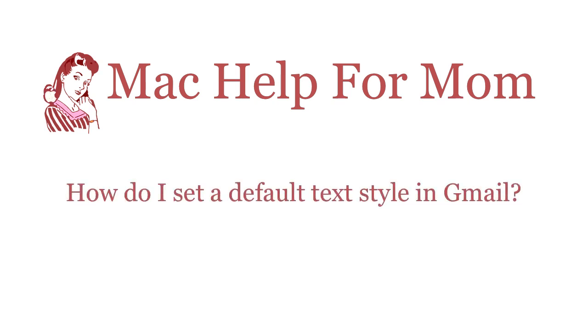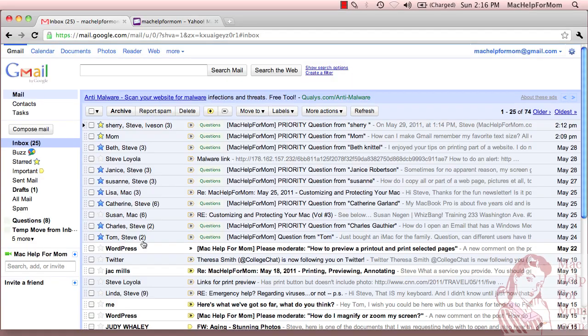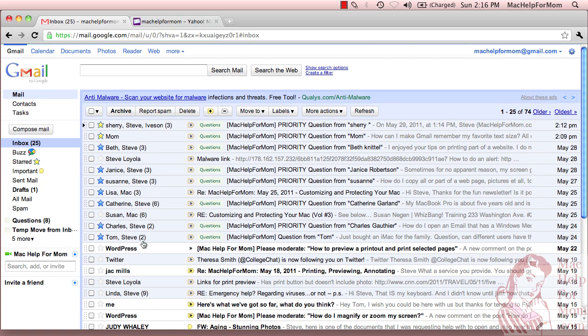Hello? Hi, Mom. Want to know how to do what? Hi, Mom. You know how you've always wished there was a way to make Gmail remember your favorite text size in the emails you write?